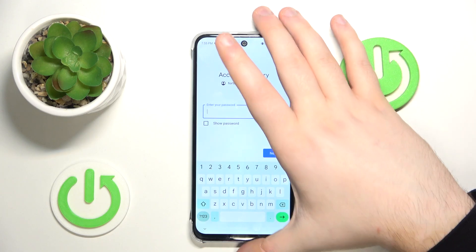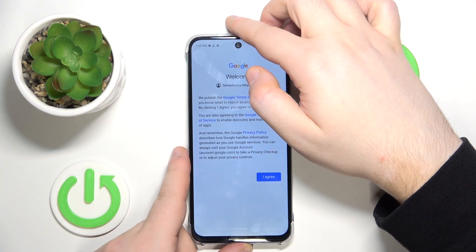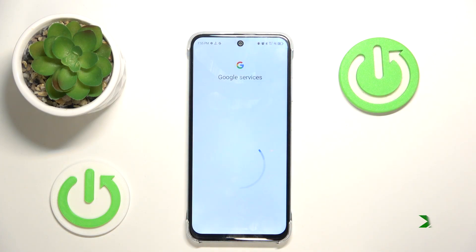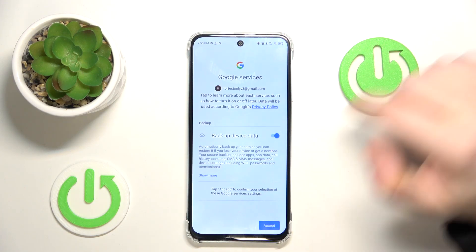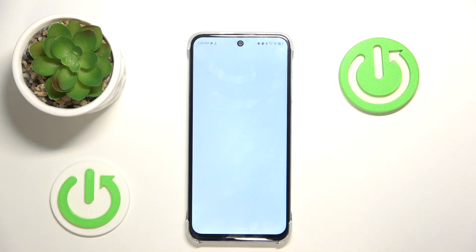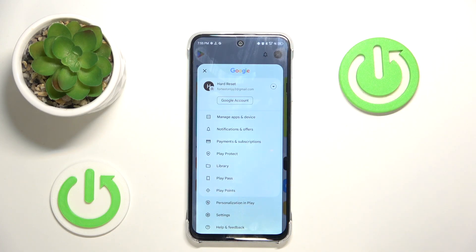Now I have to enter my password, then click I agree and click Accept. And as you can see my account is now recovered and my parental control is bypassed.